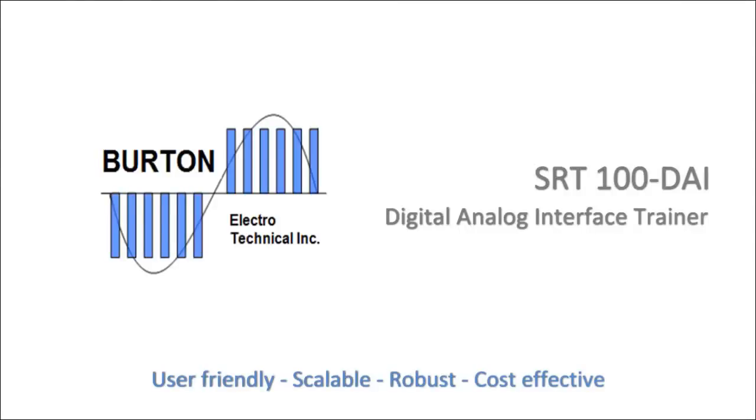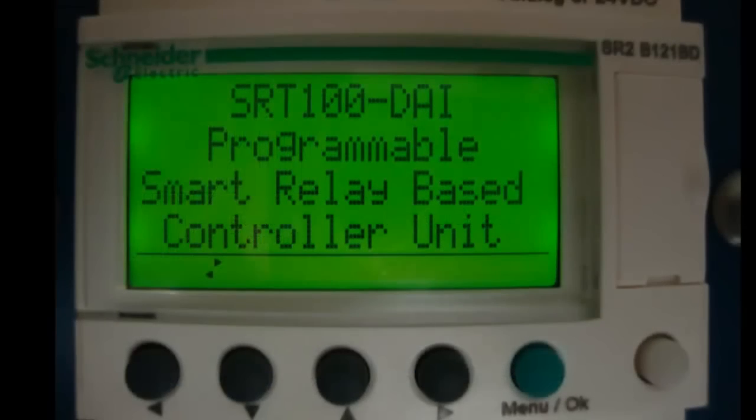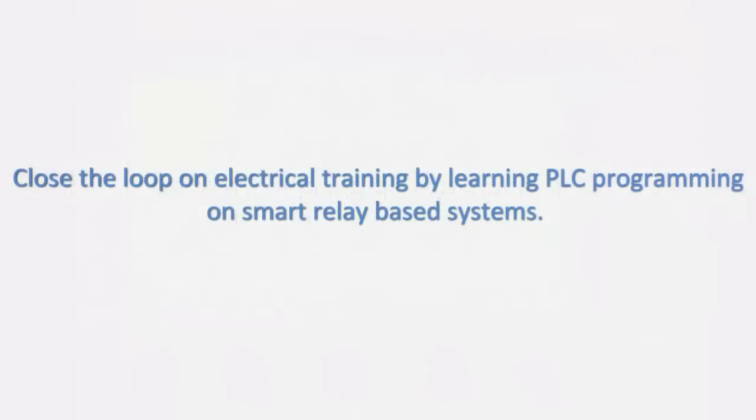The SRT100 Digital Analog Interface Trainer. User-friendly, scalable, robust, and cost-effective. This video will provide an overview of the hardware and software capabilities of the training system.